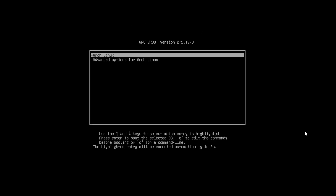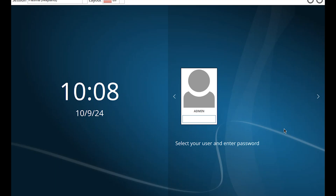Boot into Arch Linux, enter your password, and hit Enter.